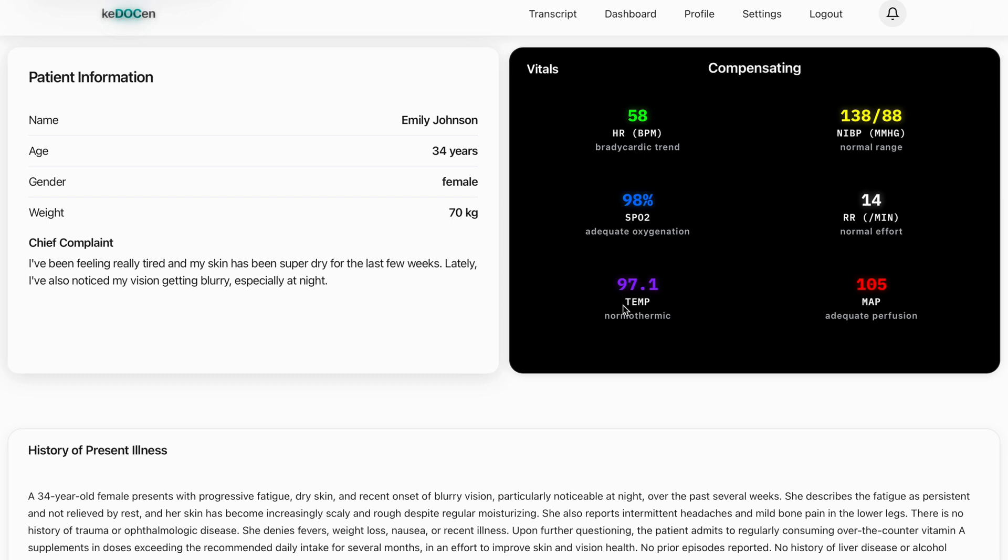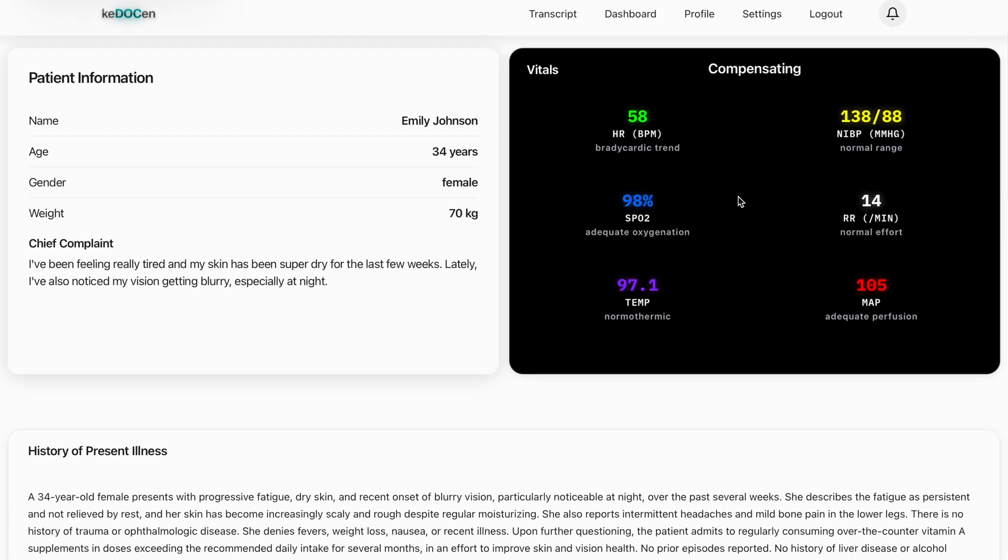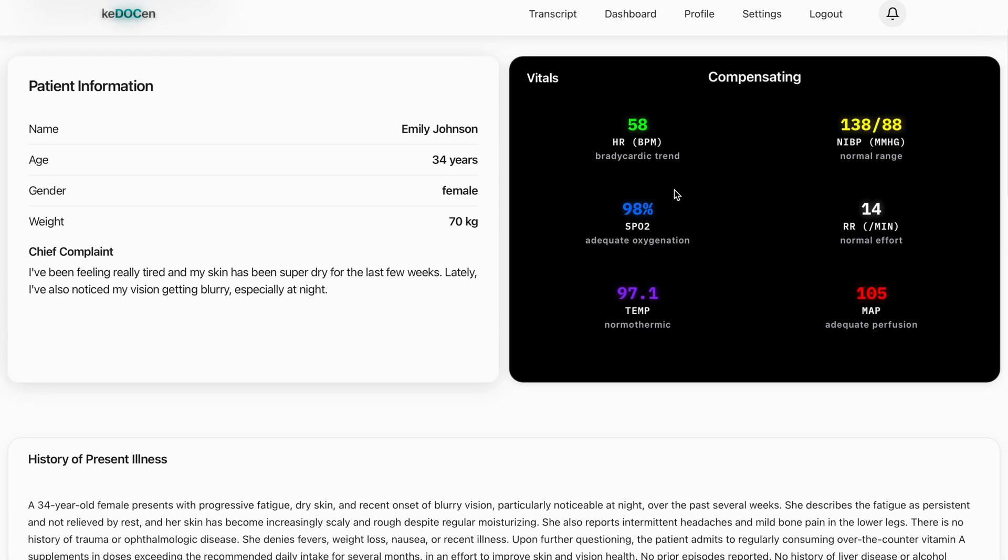On the right is the vitals box, one of Kerosene's most engineered parts. Here you see heart rate, blood pressure, oxygen saturation, respiratory rate, temperature, and mean arterial pressure.